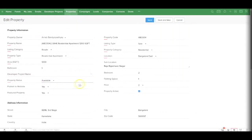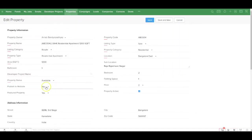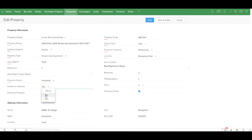At any point of time, if you need to unpublish the property, you can update the publish-to-website field to no and it will be instantly removed from the website.